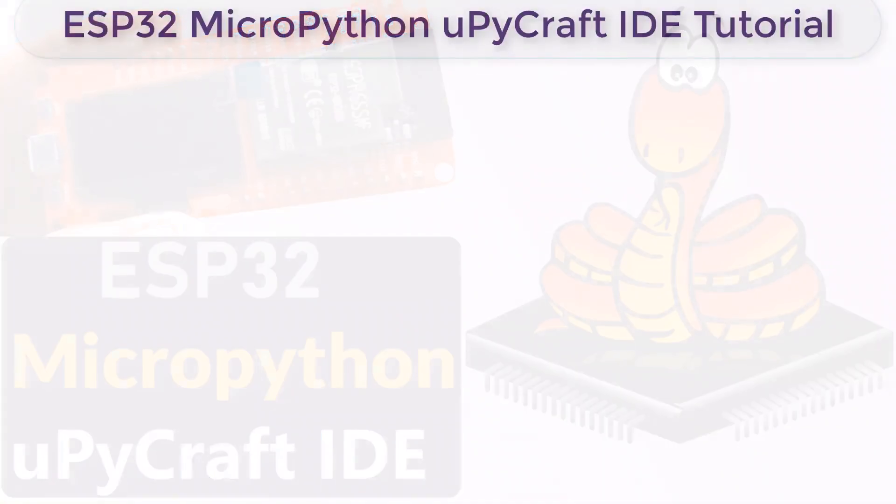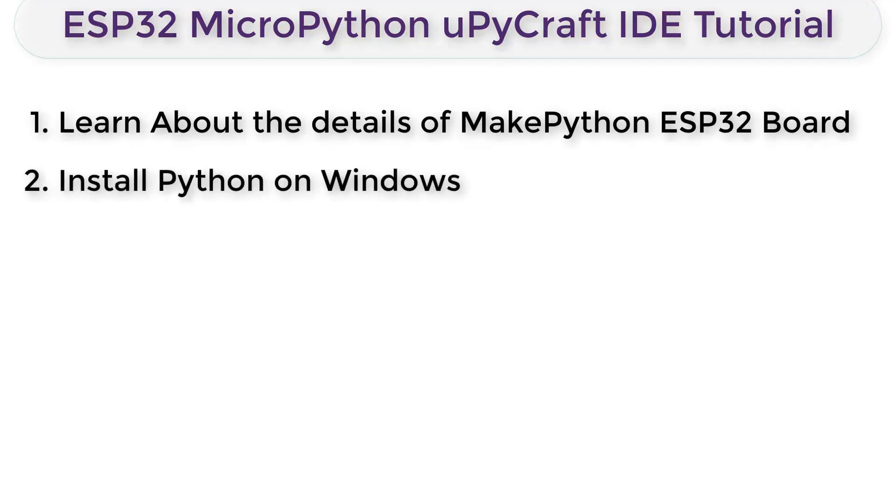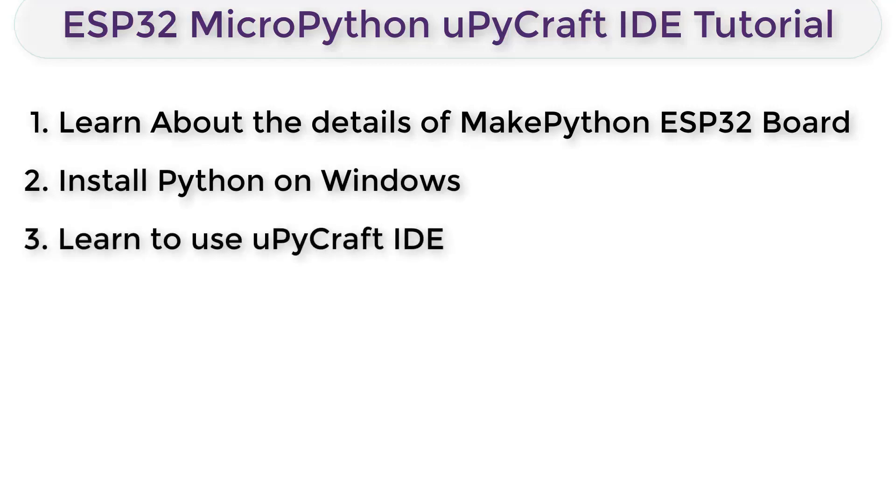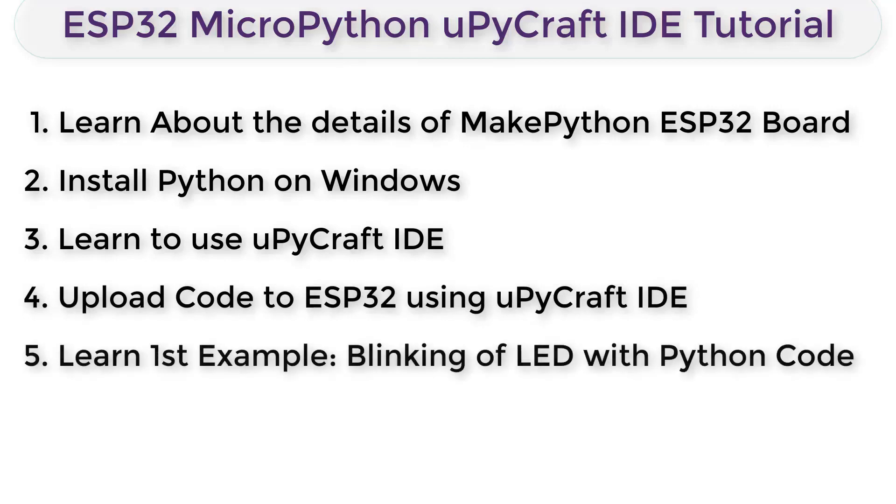In this tutorial, we will first learn about the ESP32 board from MakePython. And then we will install Python on Windows or Mac. Then we will learn how to use MicroPyCraft IDE. Similarly, we will also learn how to upload code to the ESP32 board using MicroPyCraft IDE.